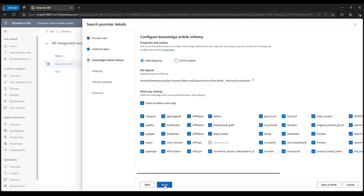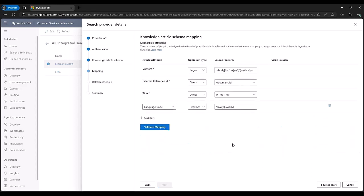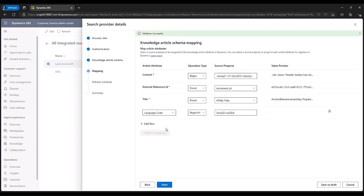Next, in the Knowledge Article Schema section, John needs to choose either field mapping or JSON schema to configure the Knowledge Article Schema for ingestion. Then, John defines the exact mapping from the external source fields to the target Dataverse entity fields. After mapping, he can validate the mapping right away.